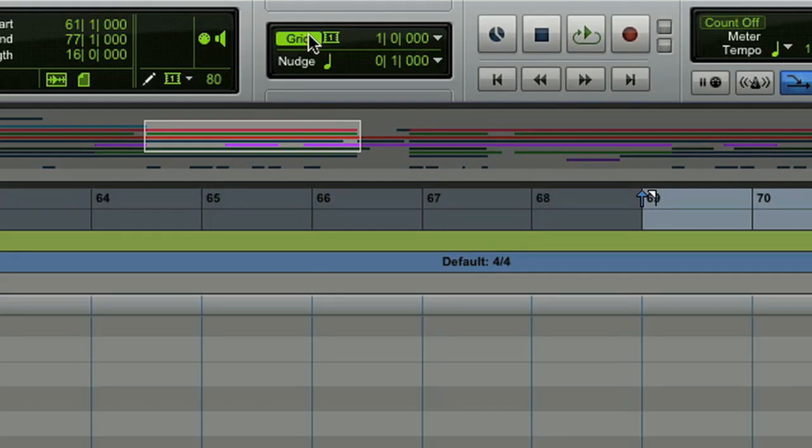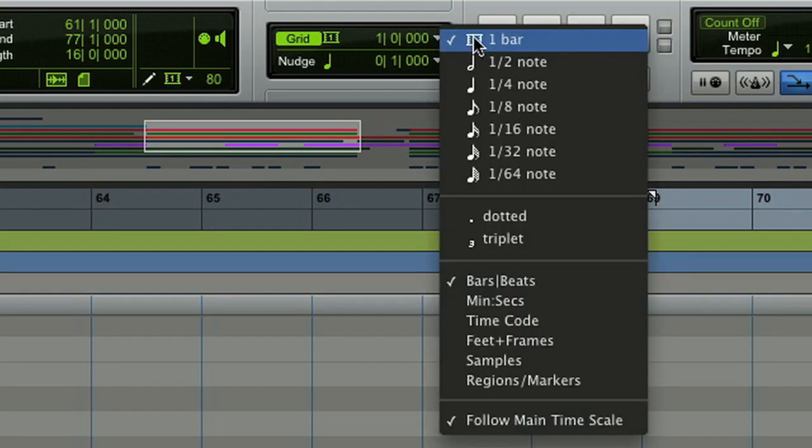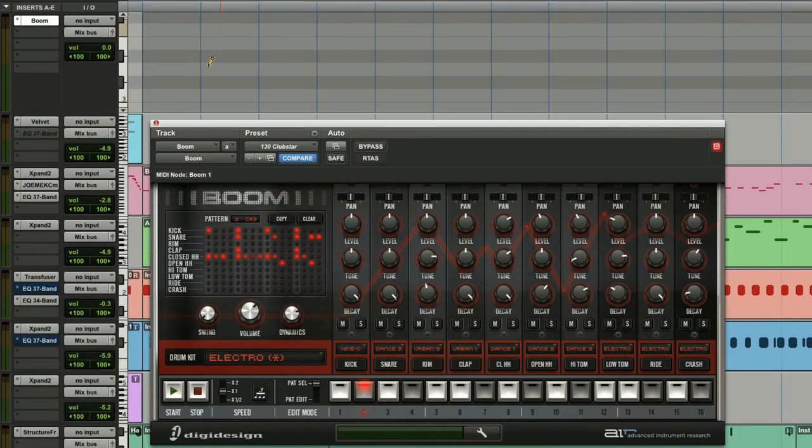I'm going to make sure that my grid is turned on. And also want to check that Pro Tools is inserting a one bar note, which it is.